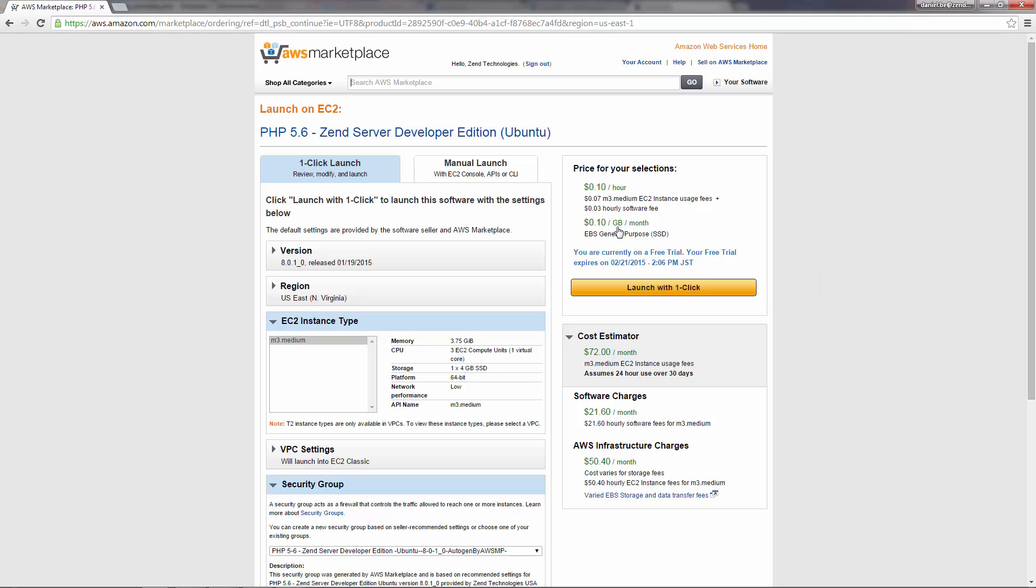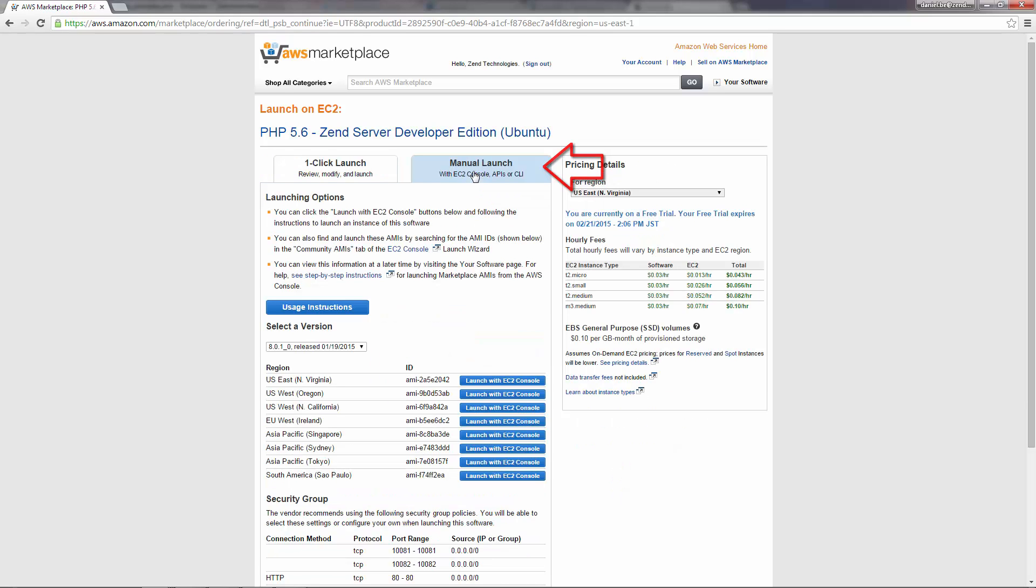But for this video, I'm going to select the manual launch tab. Next, I'm going to select one of the AMIs from this list below, and click launch with EC2 console.